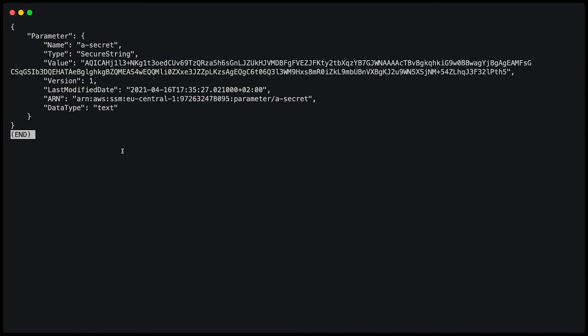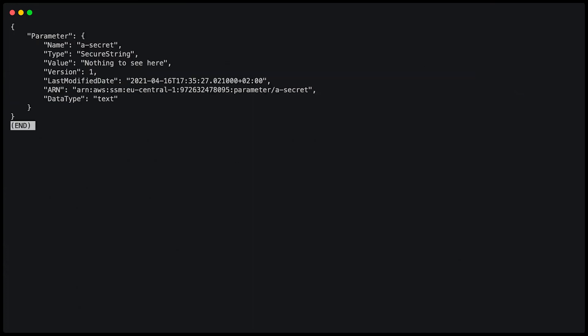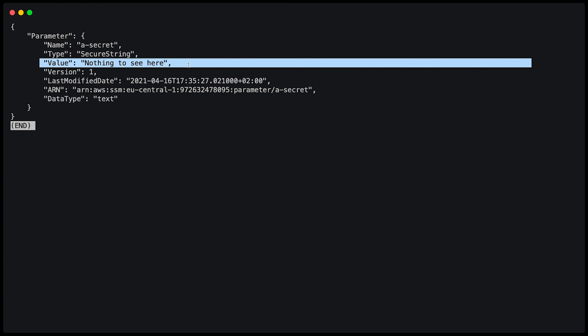In order to do that, I need to type AWS SSM get parameter again, the name, and now this is important, with decryption, again using the profile Dennis. And now you can see it's returning the object, but also the actual value. It has decrypted the value.